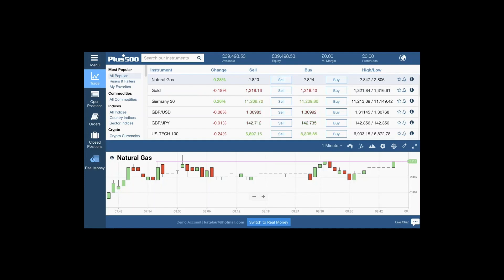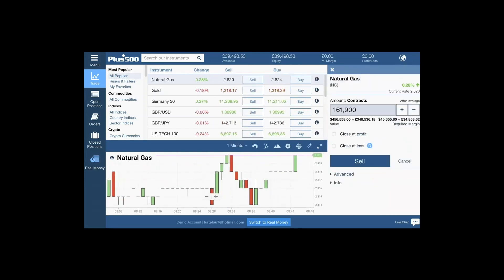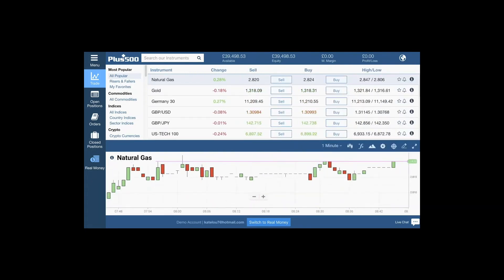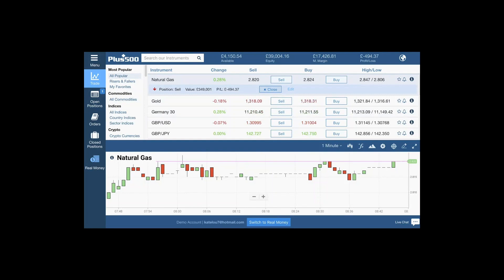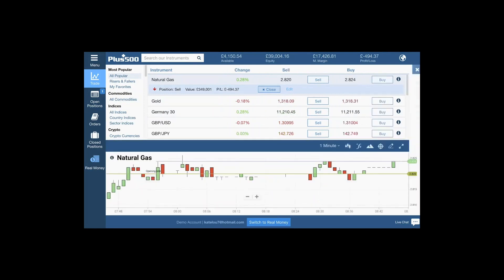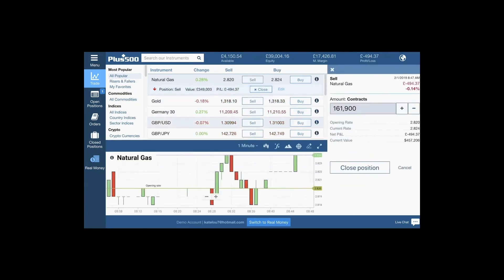Once you've done that, you can literally sell or buy directly from the platform. Simply click on sell — I've got two-click trading — and then sell. You can see a little number one that shows you that I've got a position open on natural gas.